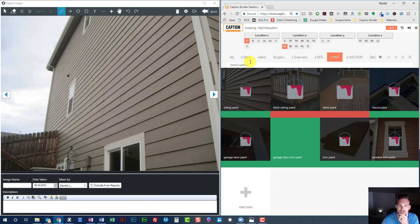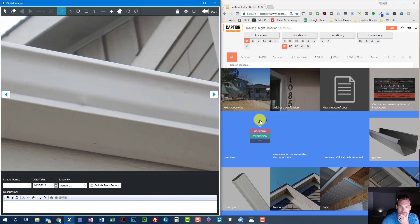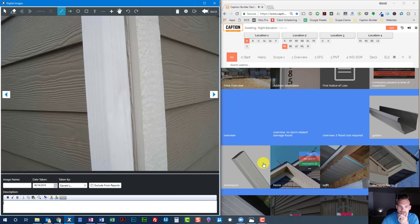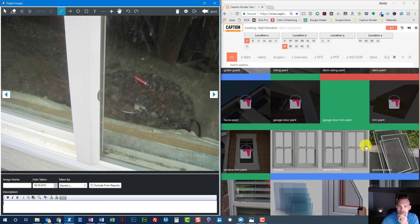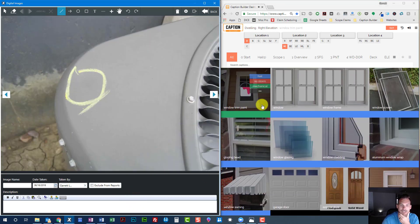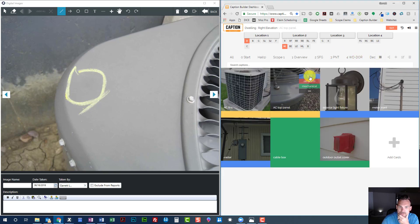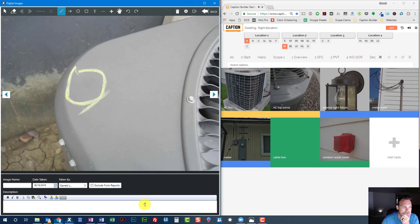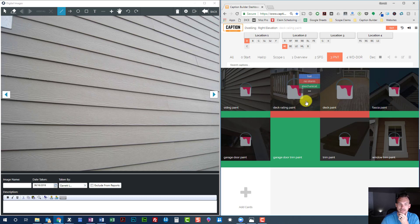We've got some paint damage to the deck railing. Some glazing bee damage to the deck railing. Right elevation — again, hail damage to gutters, hail damage to downspout. Some glazing bee damage. AC top panel — storm damage to the paint.